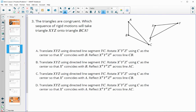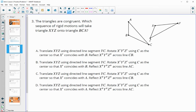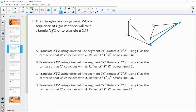Number three says these two triangles are congruent. Which sequence of rigid motions will take XYZ onto ABC? The first option says translate XYZ using directed line segment YC. So it's going to take Y and bring it to C - we want to check whether those are corresponding. Y to C is corresponding, so we want those two to coincide. That part's good.